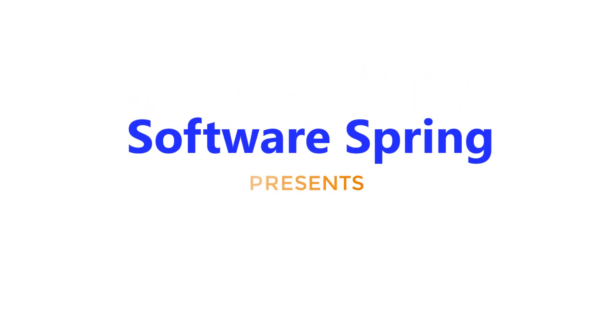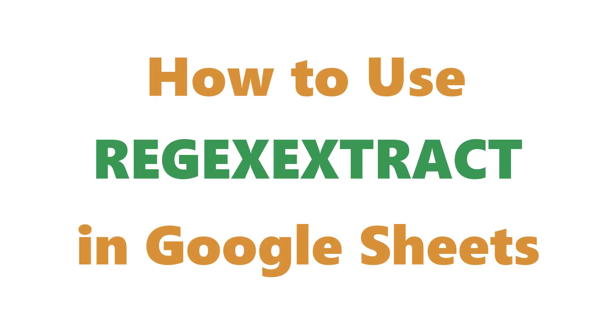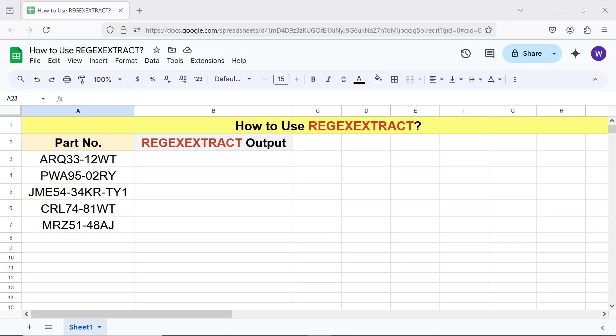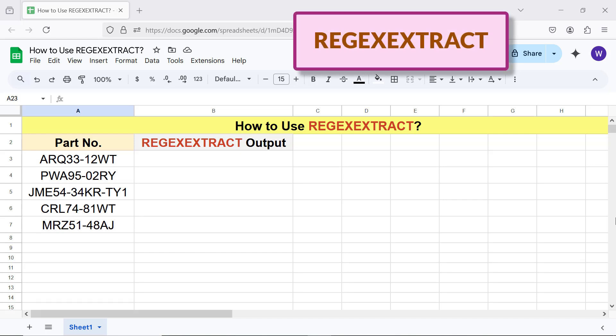Software Spring presents: How to Use REGEXEXTRACT in Google Sheets. Hi folks, greetings and welcome to this tutorial which gives the steps to use the REGEXEXTRACT function. Before we begin, I request you to subscribe to this channel.